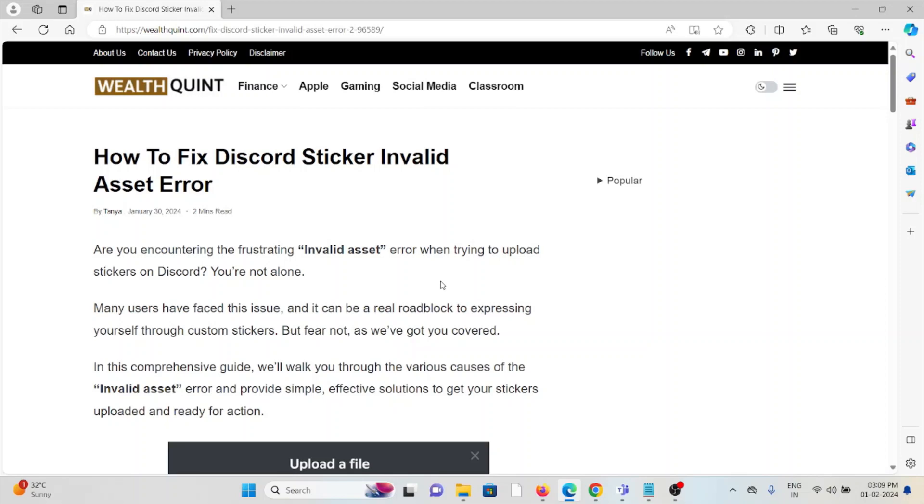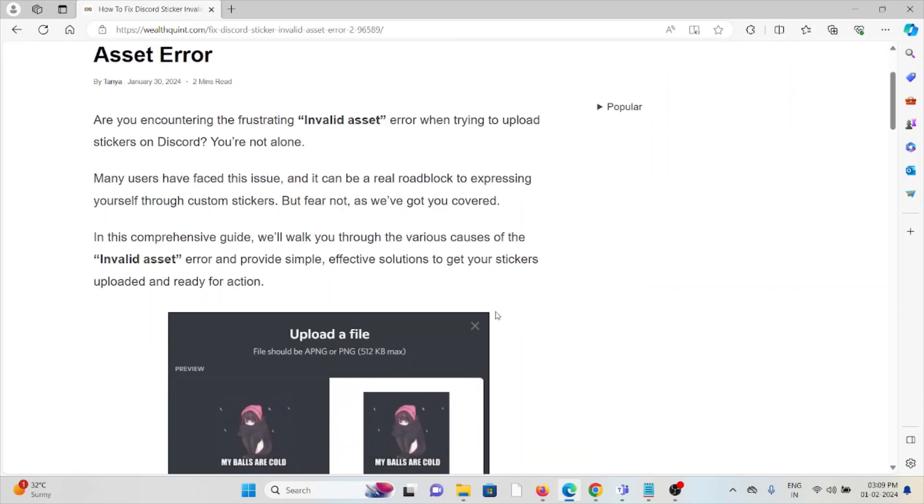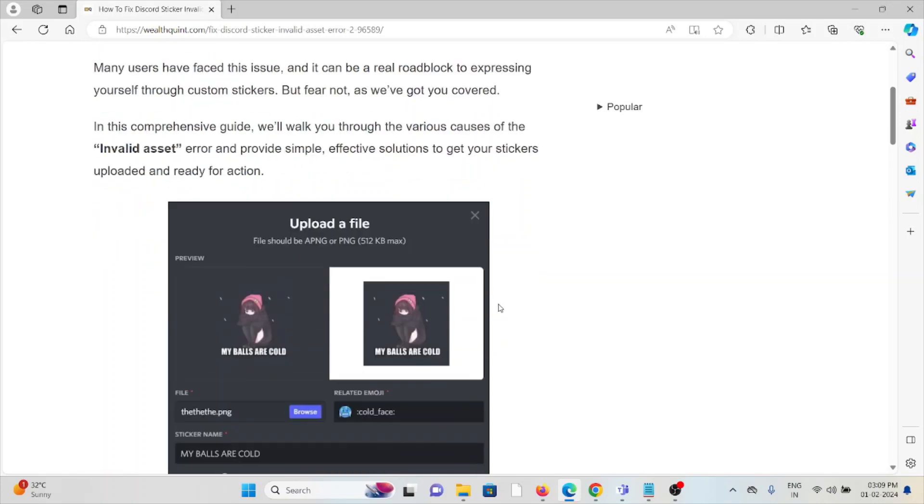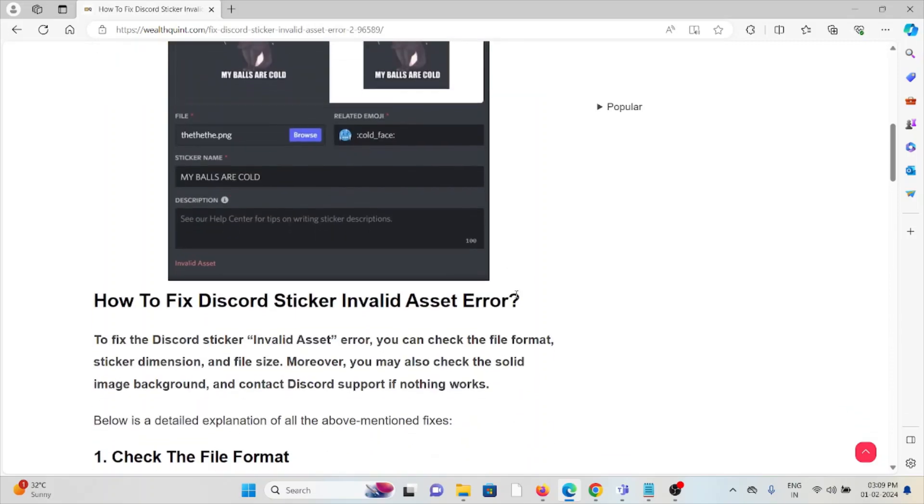Many users have faced this issue and it can be a real roadblock to expressing yourself through custom stickers, but fear not, as we have got you covered. In this video we will walk you through the various causes of the invalid asset error and provide simple, effective solutions to get your stickers uploaded and ready for action.